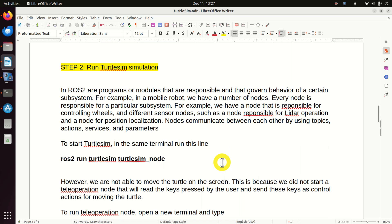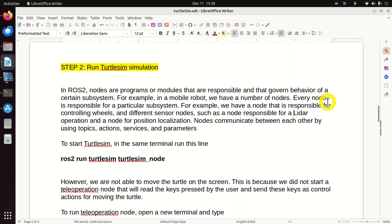The next step is to run the Turtlesim simulation. But before we actually start the Turtlesim node, we need to explain the concept of nodes in ROS2. In ROS2, nodes are programs or modules that are responsible for governing the behavior of a certain subsystem. For example, in a mobile robot we have a number of nodes, each responsible for a particular subsystem — such as a node for controlling wheels, a node for a lidar, and a node for position or localization. Nodes communicate with each other using topics, actions, services, and parameters.